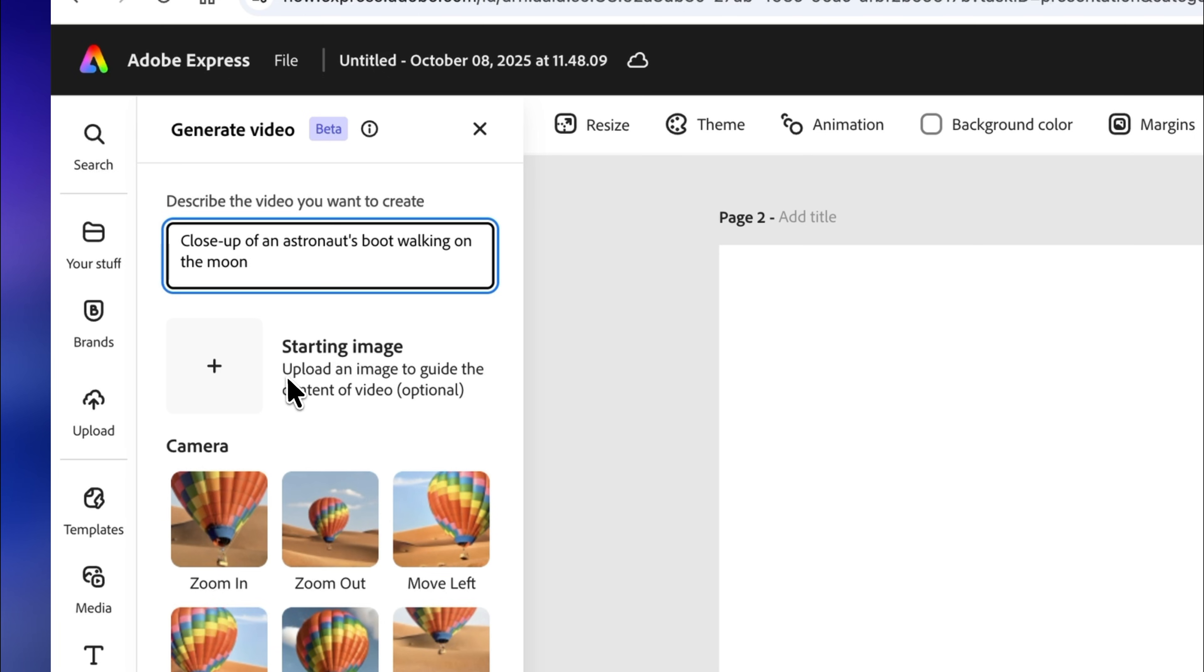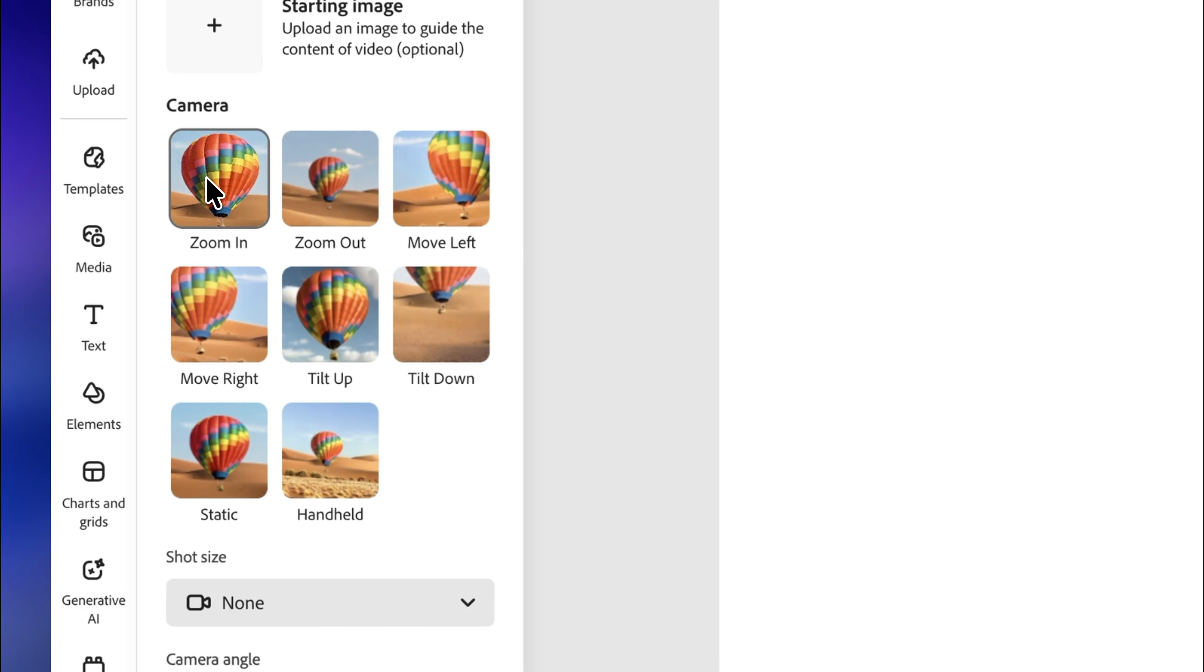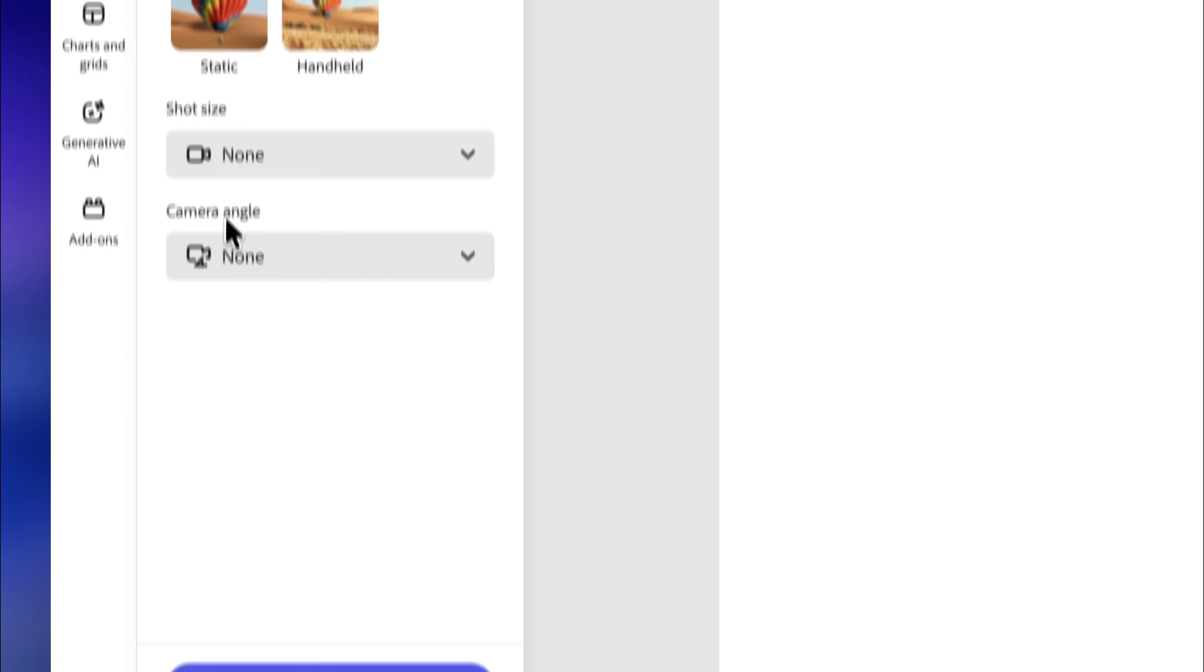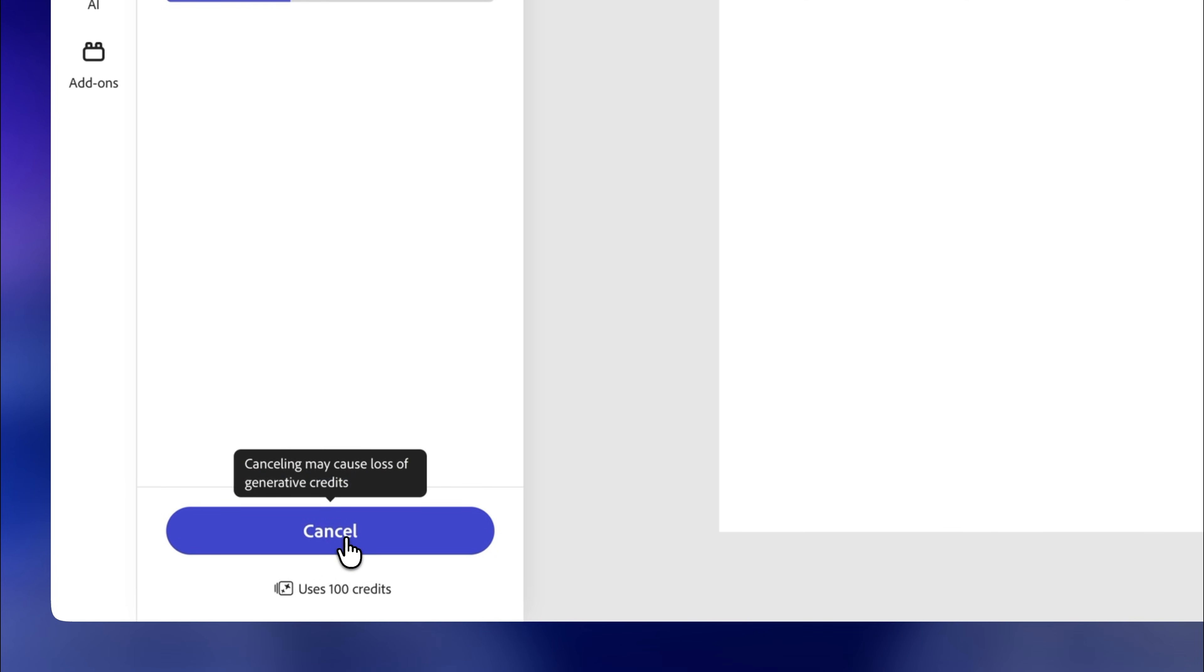If you like, you can add a starting image as a reference or leave it blank for Adobe Express to create it from scratch. Next, choose a camera option. I'll pick zoom in. Finally, click on generate and that's it.